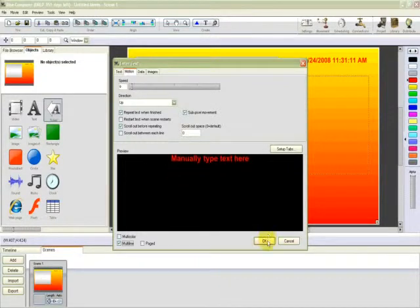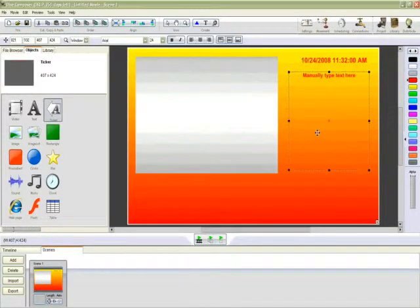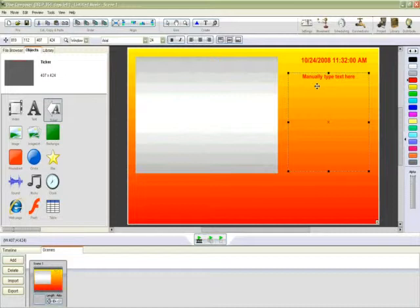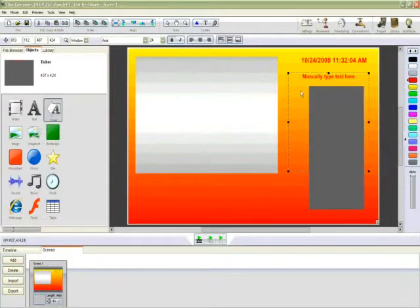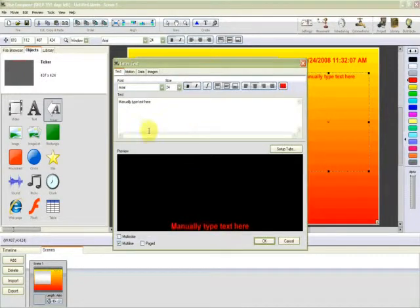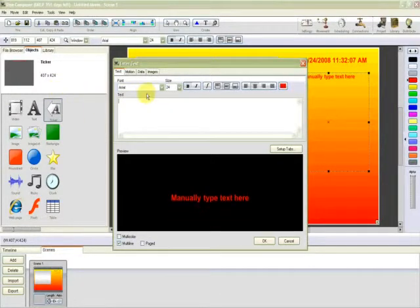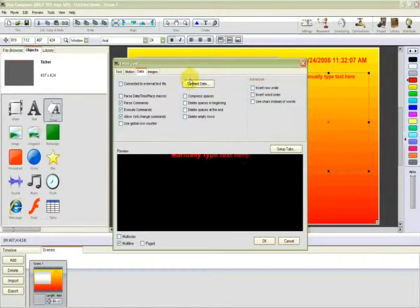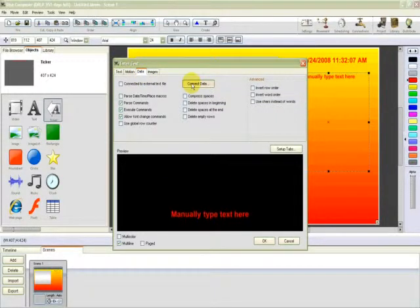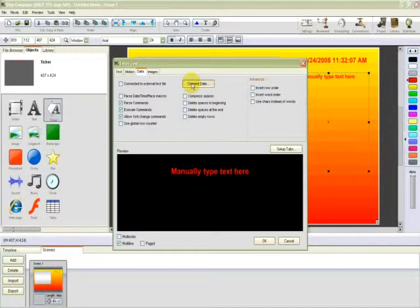However, we've manually typed that text in there. If we want that text to be updated from a text file, no problem. We edit the text. I'll just remove that from there because I had a spelling mistake. And we click on Data. Connect Data. This is quite powerful.